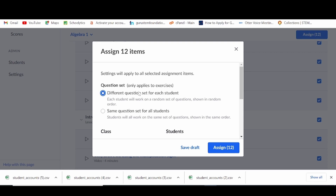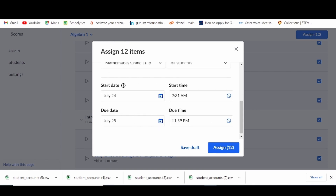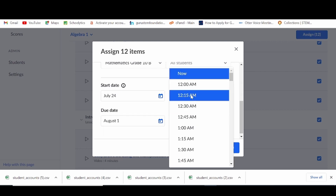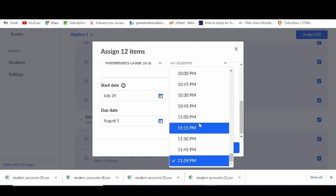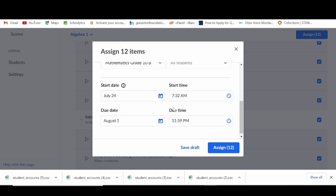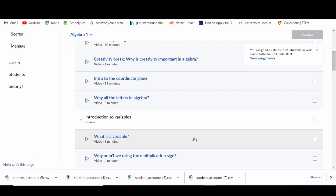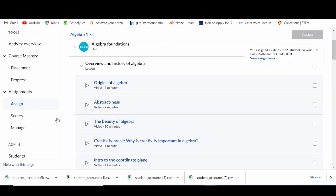In assigning the work, you can choose to set different questions for each student shown in random order, or show the same set of questions in the same order to all learners. You can set the start date and time and the due date and time for each assignment, then either choose to save it as a draft or assign now, which will immediately send it to your learners as an assignment.